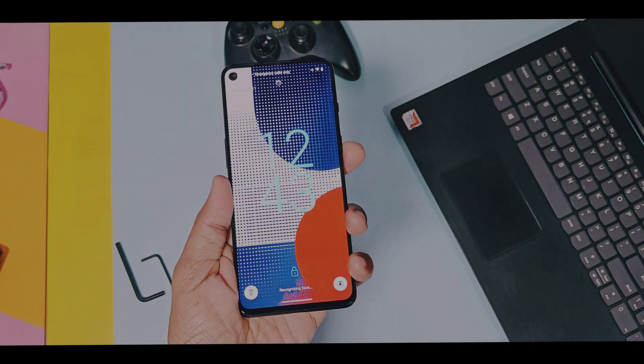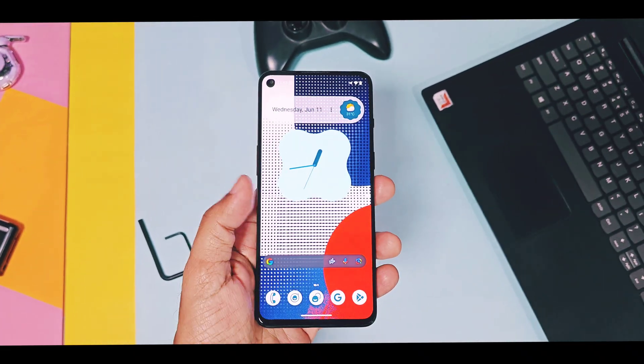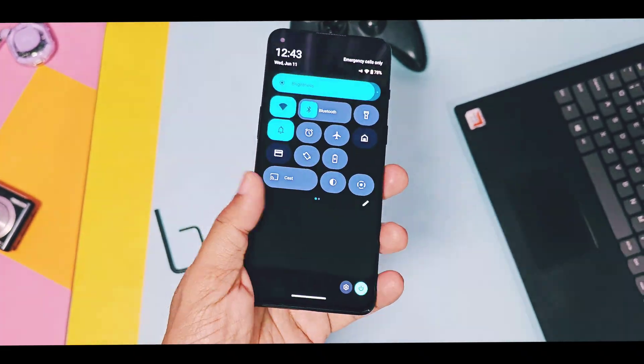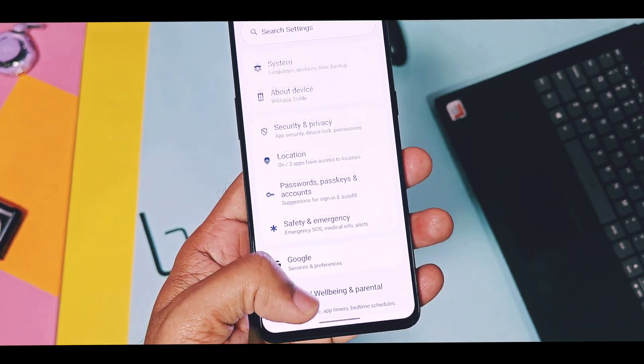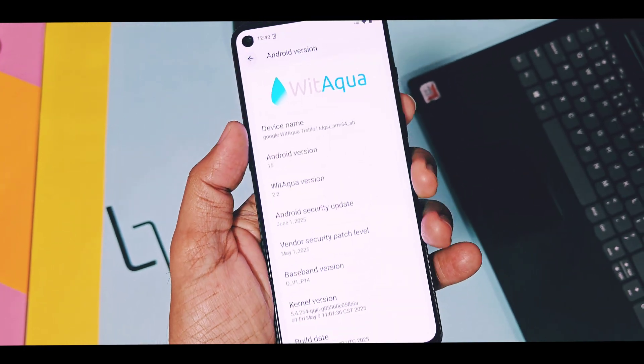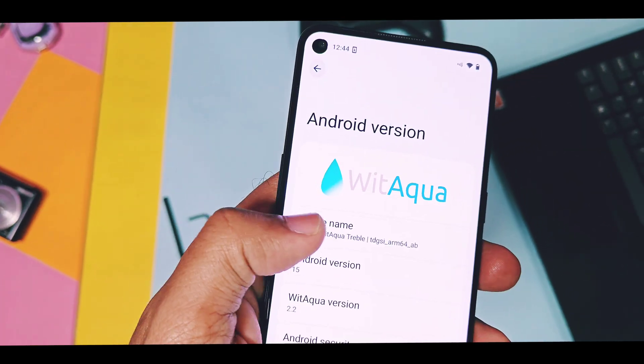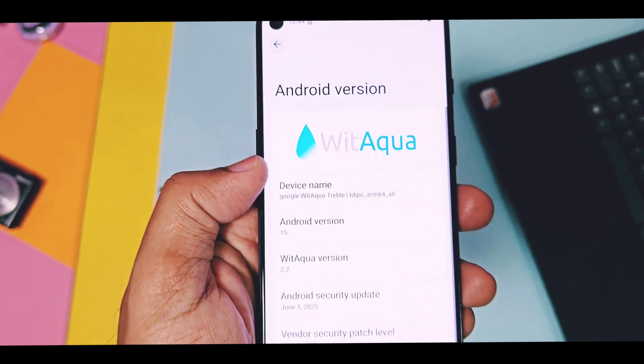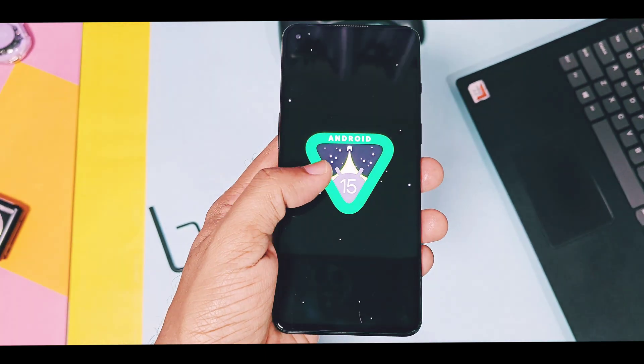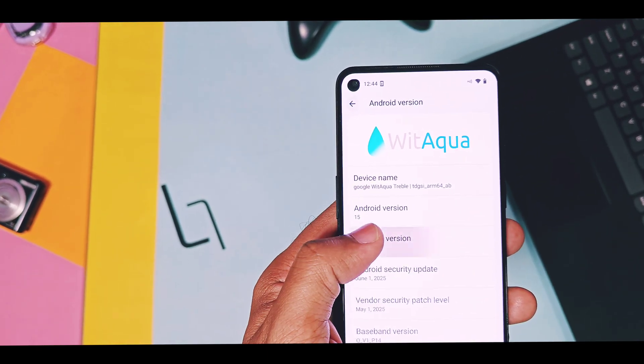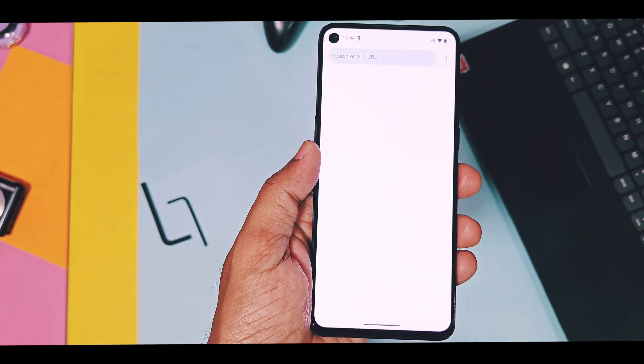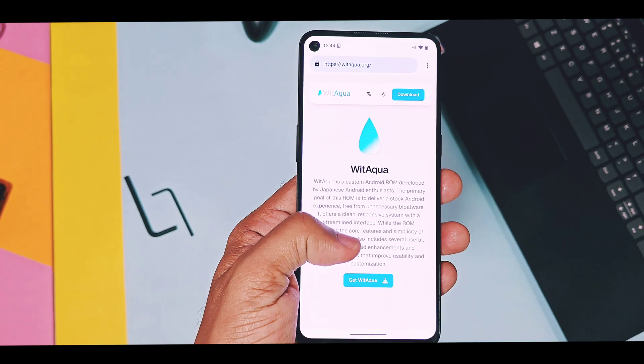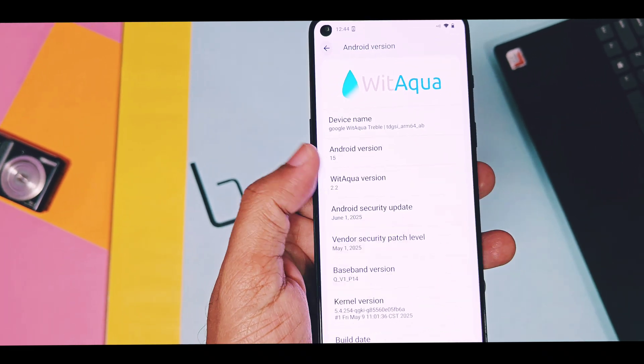We booted this GSI on our beloved OnePlus 9 RT. You can also boot and test this ROM features on any device. For that, please check iCard video for detailed instructions. We'll first check out about device details of this new update released by this new ROM. This is Android 15 QPR 2 based Tribal Droid GSI build. Its version is 2.2. Security patches of this ROM is of late June 2025. Build date of ROM is of 9 June 2025. So everything is updated with the latest source code.